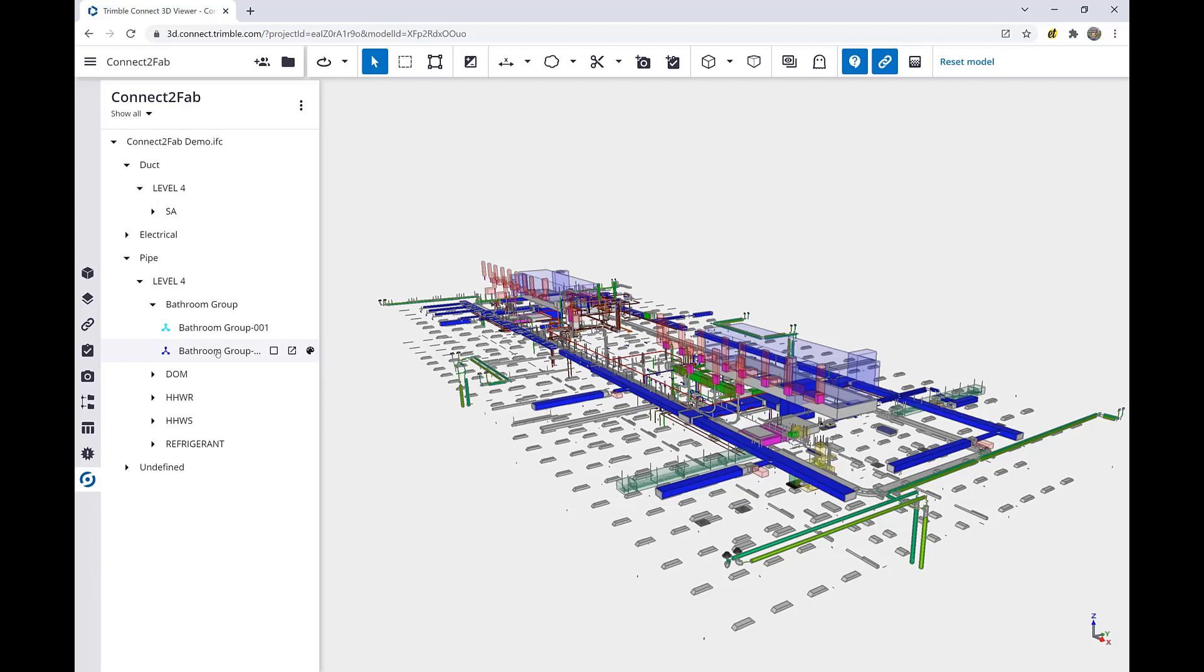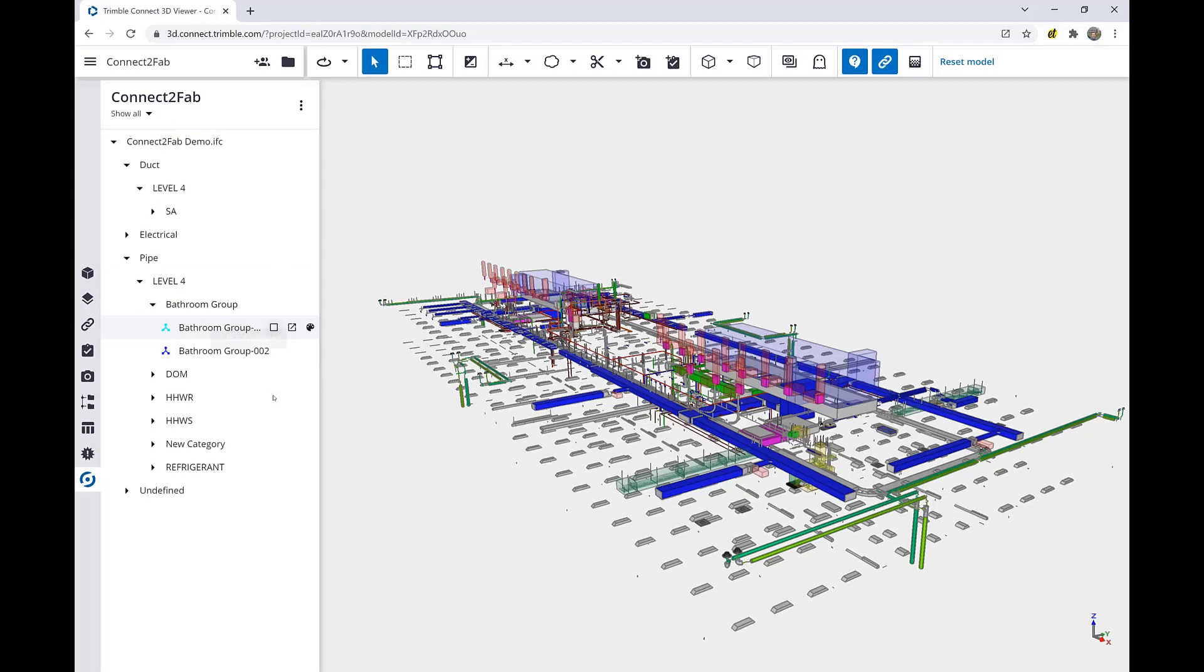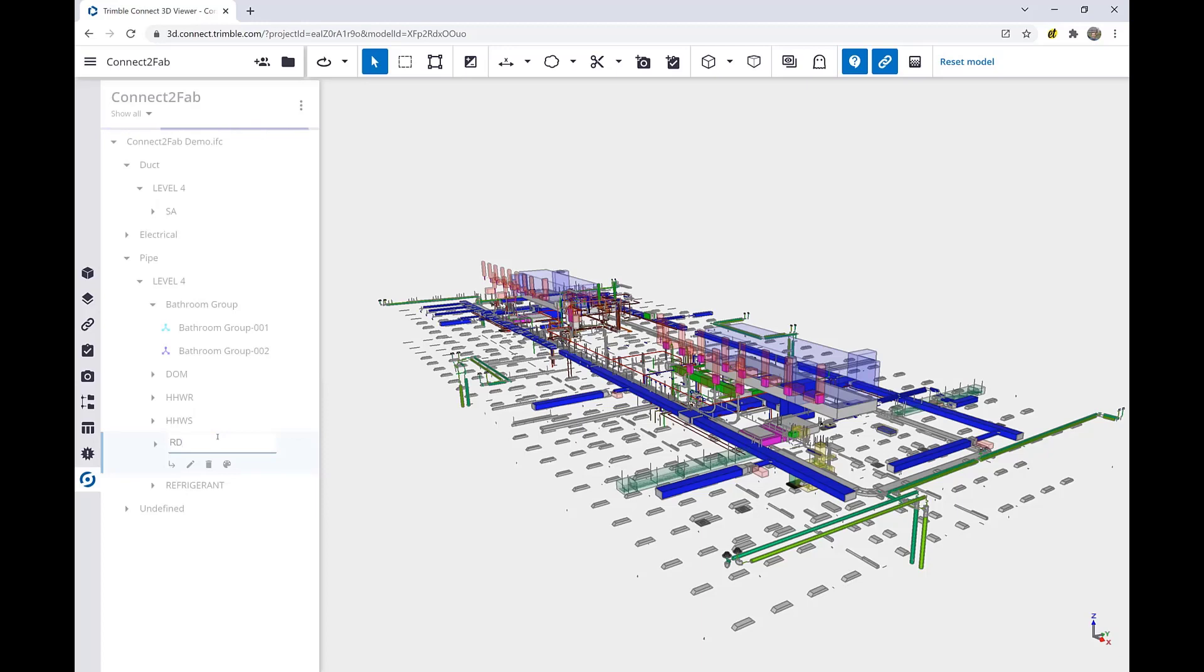In addition to those predefined spools and categories, we can define our own using Connect2Fab. We will do that by clicking the Add Subcategory button, which adds a new category underneath the level we've selected. By clicking on New Category, we can rename that. In this case, we'll choose Roof Drain, or RD for short.